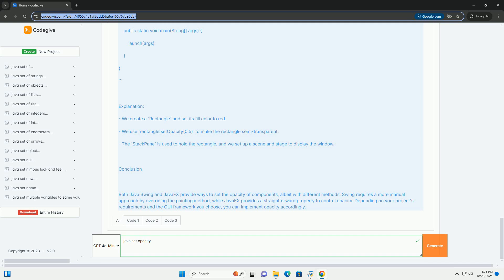Explanation: We create a JFrame and a custom JPanel. In the paint component method, we set a color with alpha transparency using new color R, G, B, alpha. We call set opaque false on the panel to allow the background to show through.